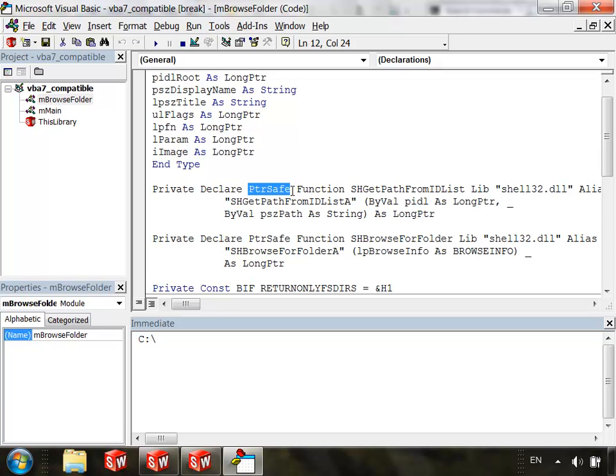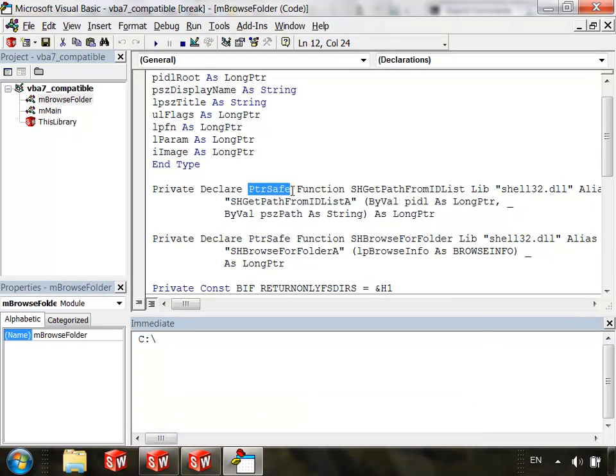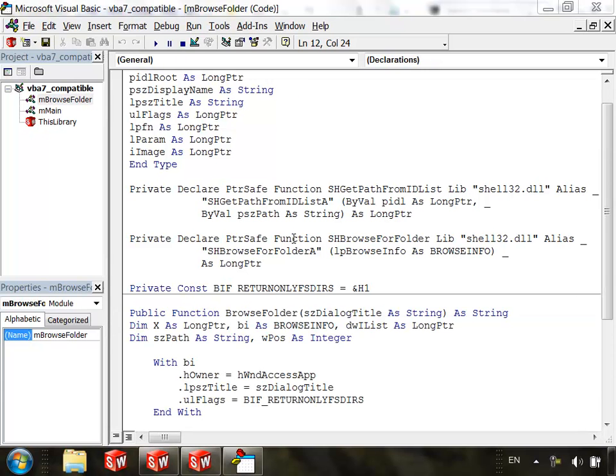So this seems like really bad news because now our macros appear to either have to be compatible with one version or the other, either 32-bit VBA or 64-bit VBA. But there is a solution. We can get this macro to work in both 32 and 64-bit versions of VBA by using what are called conditional compilation constants. Using these, we can prevent the compiler from compiling code depending on the version of VBA running.